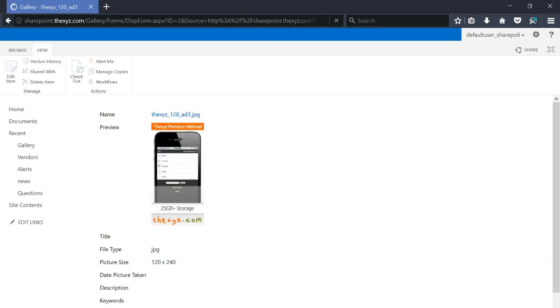And you can also create different versions of the file. So that's it for the video. Thanks for watching, bye for now.